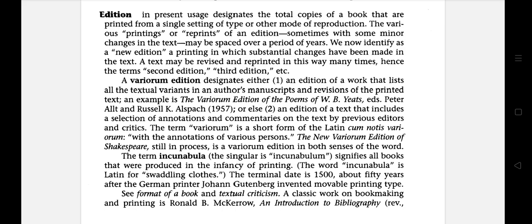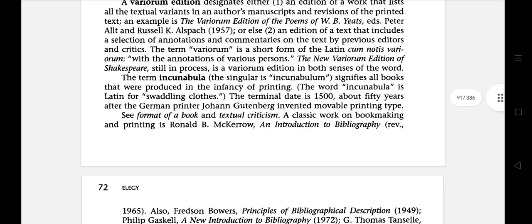The new variorum edition of Shakespeare, still in process, is a variorum edition in both senses of the word. The term incunabula signifies all the books that were produced in the infancy of printing. The word incunabula is a Latin word for swaddling clothes. The terminal date is 1500, about 50 years after the German printer John Gutenberg invented movable printing type.